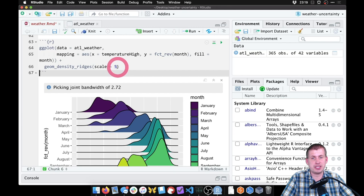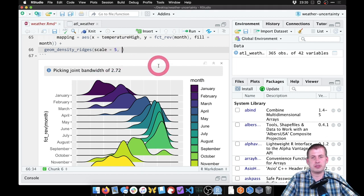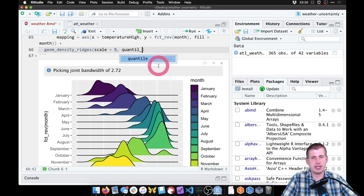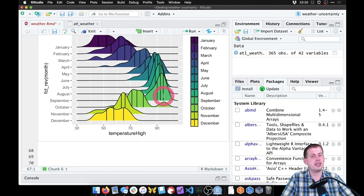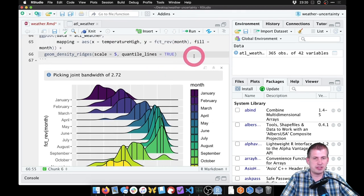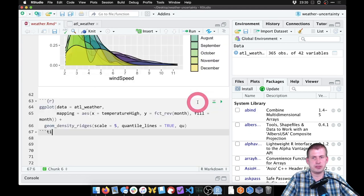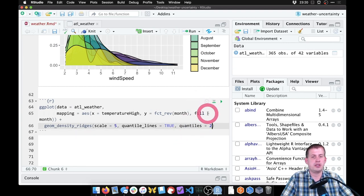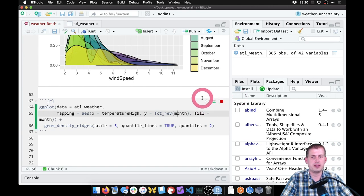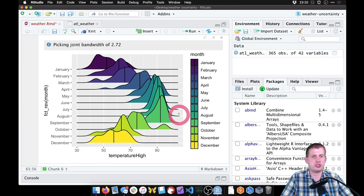Inside geom_density_ridges, we can add extra information — a line showing the median temperature for each month. There's an argument called quantile_lines = TRUE. That gives us three lines like a box plot: the 25th percentile, median, and 75th percentile. We probably don't want all three, so we specify quantiles = 2, which tells it to only show that second quantile line — the median. Now you can see both the median temperature and the general distribution for each month.